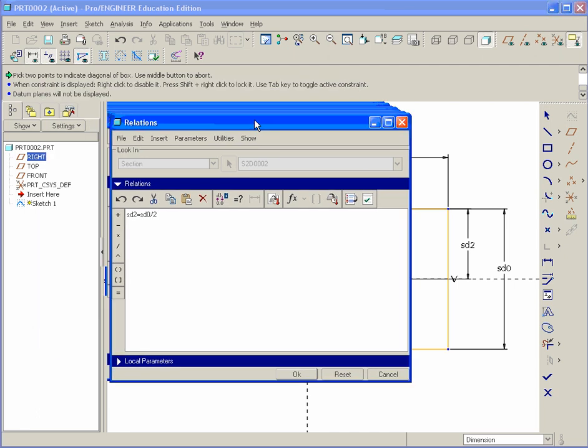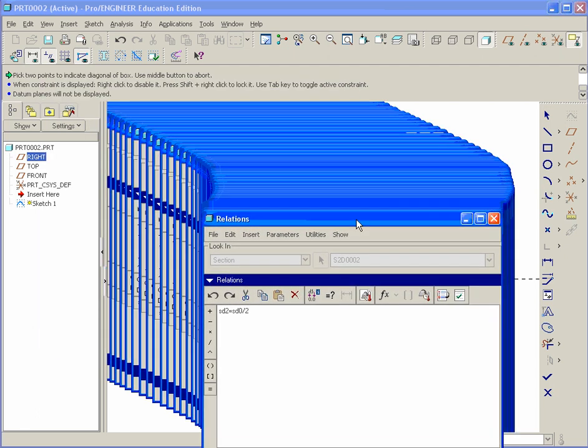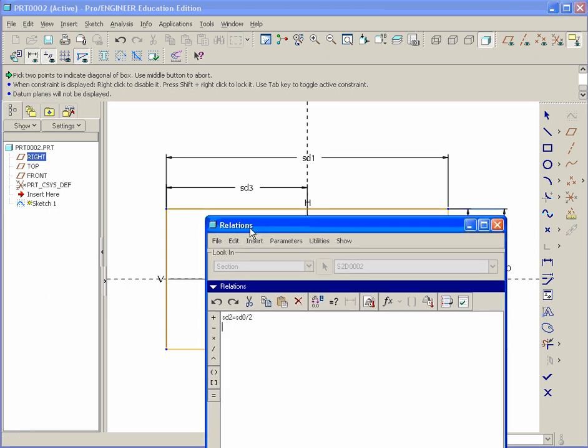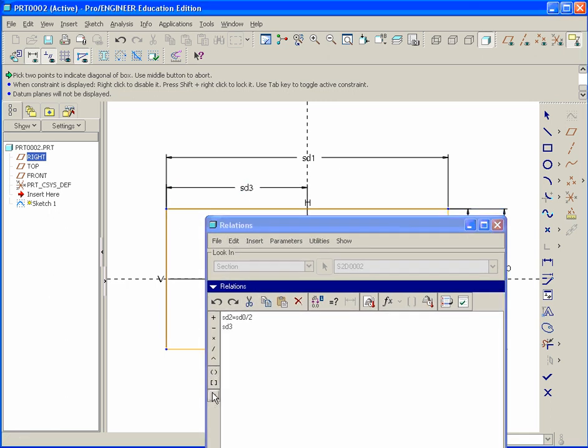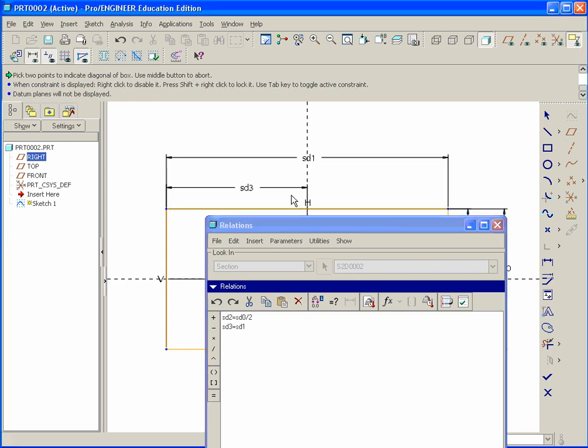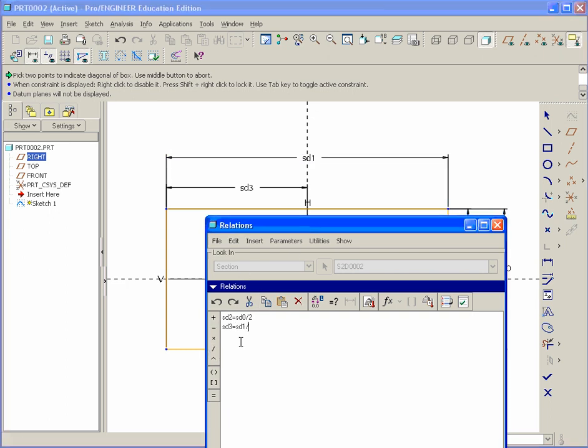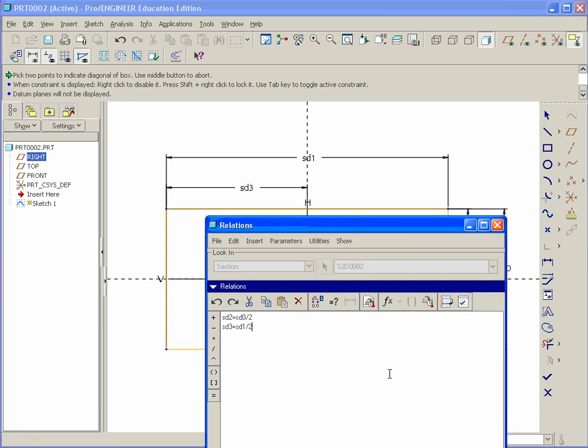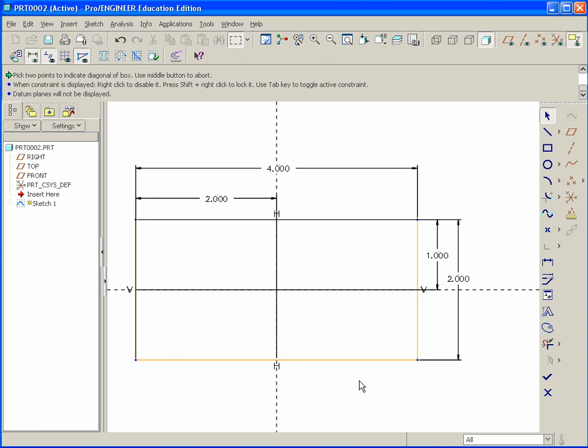Now we'll add another set here. So just go to the second line. Hit enter. This will be SD3 is equal to SD1 divided by two. Hit verify. Looks like it's good. Hit okay and okay.